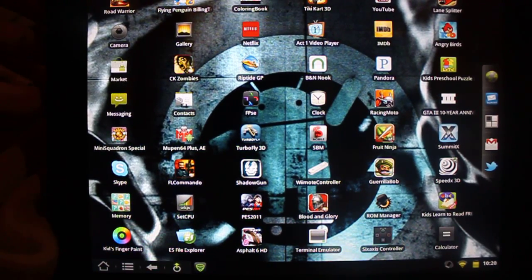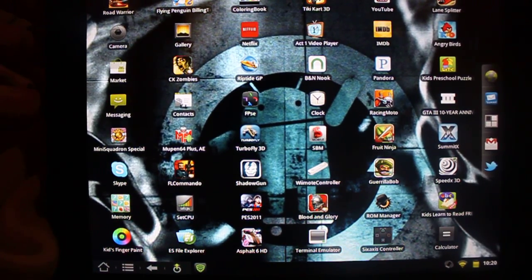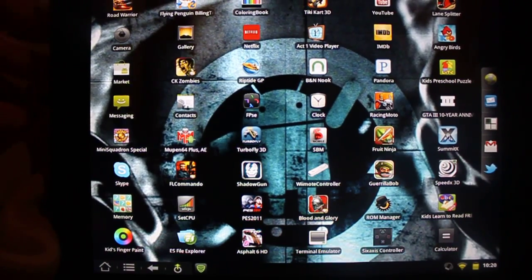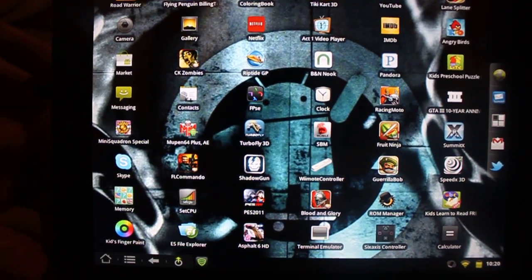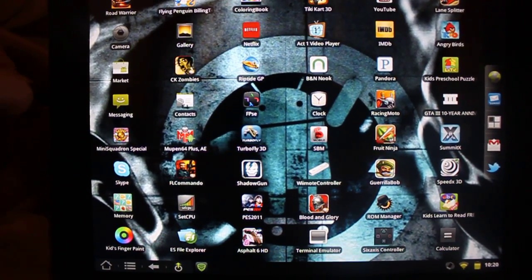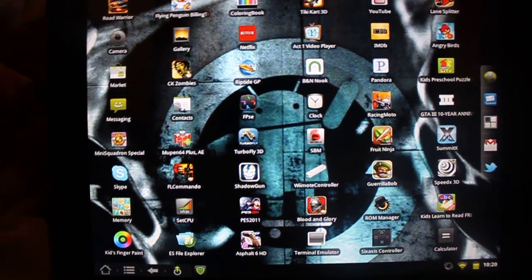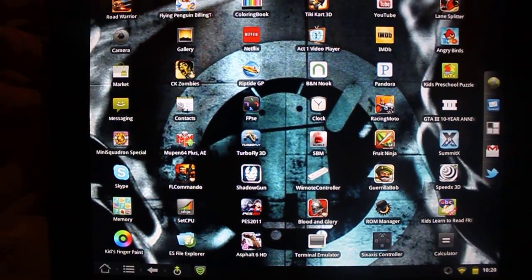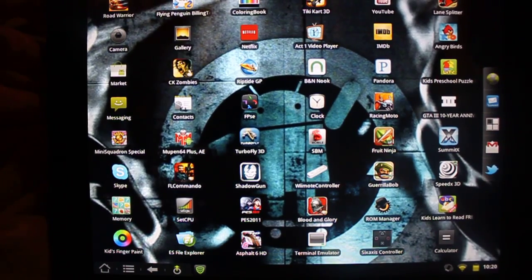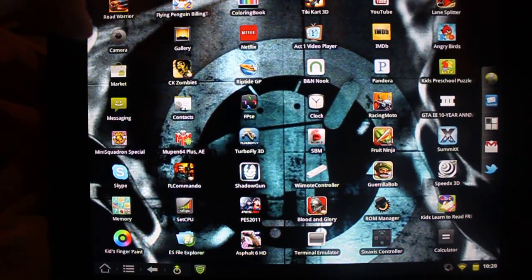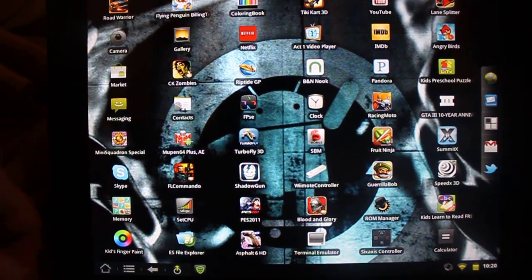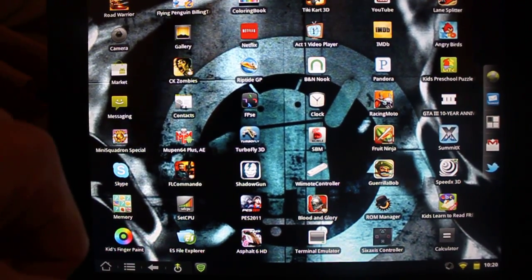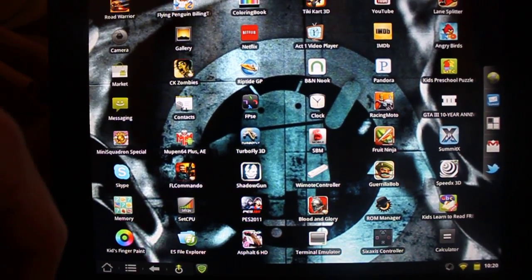Hello, welcome to Best Android Deals. Today I'm going to give you a quick rundown on how to change the build prop of your device. Right now I'm using an HP Touchpad running CM7.